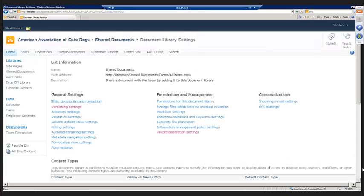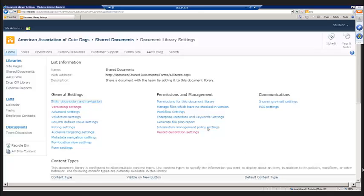In my library settings page, we have a link that says information management policy settings, and we basically have four kinds of policies that we might want to define.